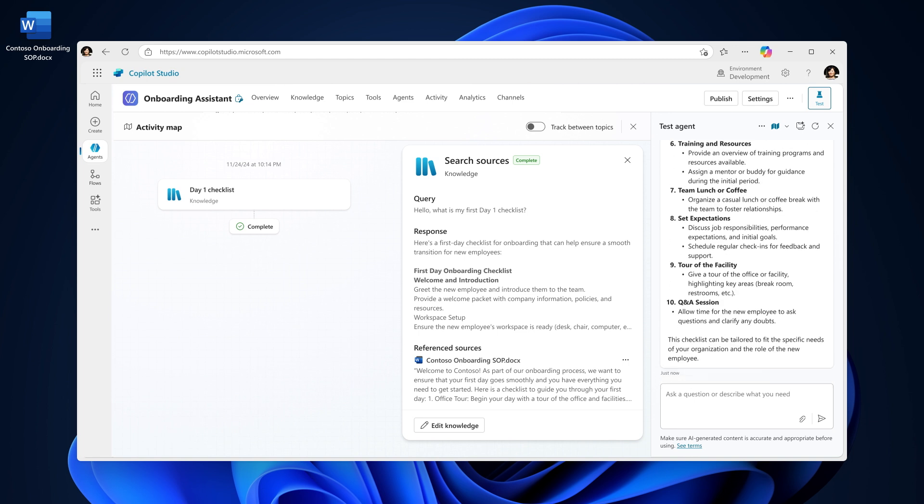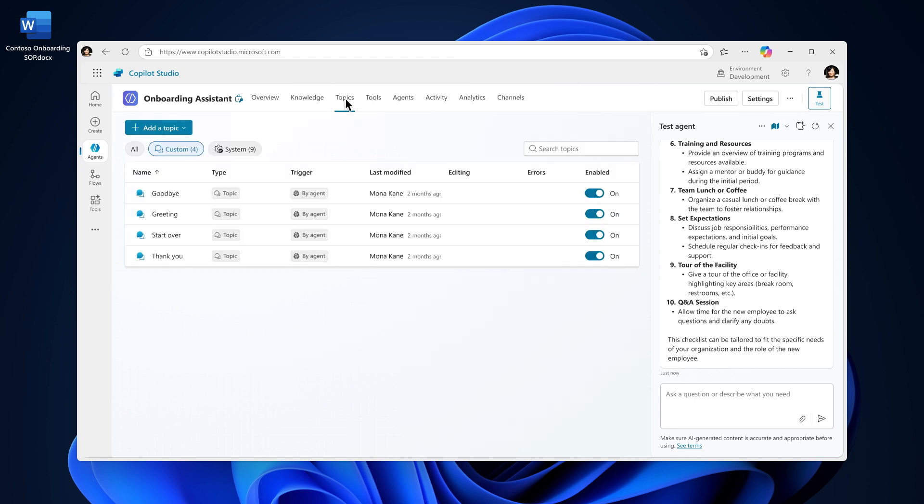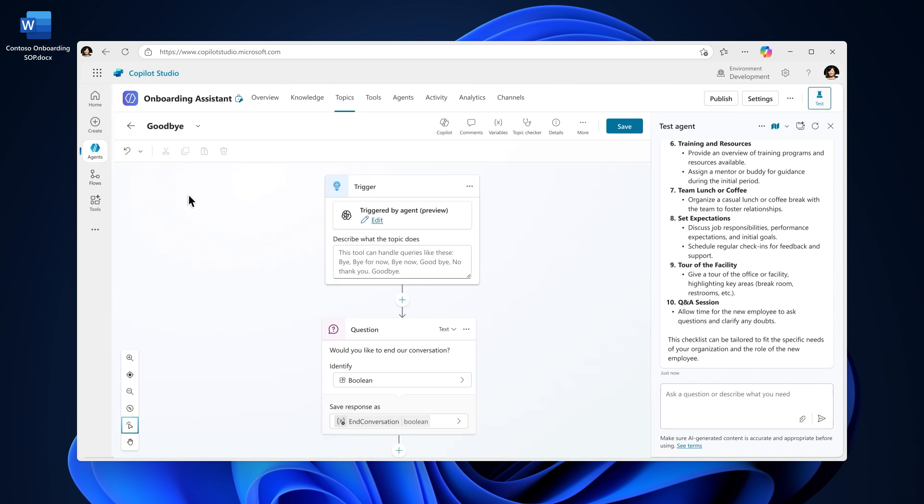When you want to guide conversations and direct the dialogue flow in a more structured or specific way, use topics. Topics provide more control over the conversation flow and add conditional logic to dictate how the agent responds. There are two ways you can create a topic: visually, with the authoring canvas, or with natural language. Let's start visually.